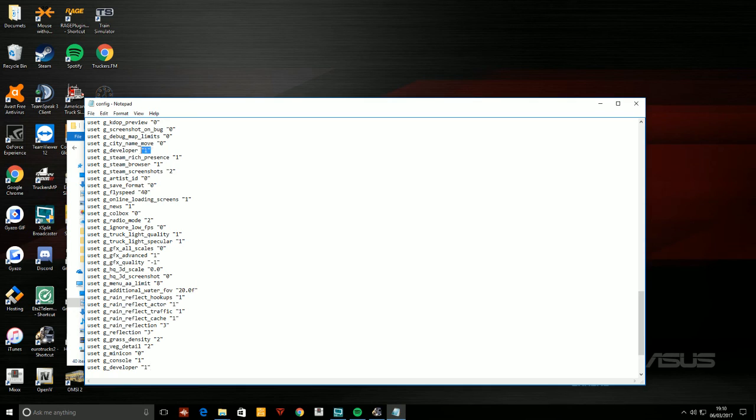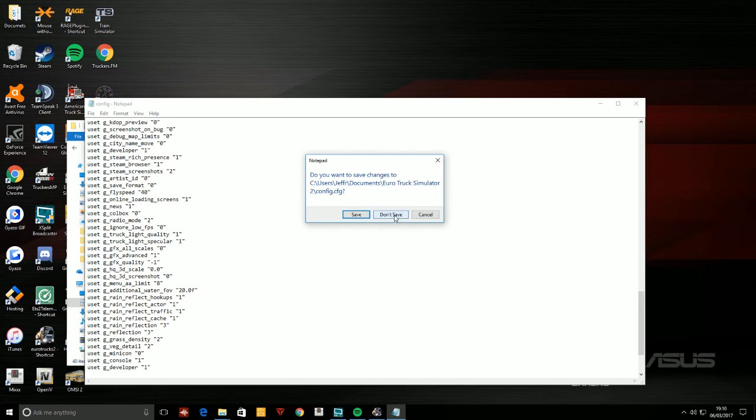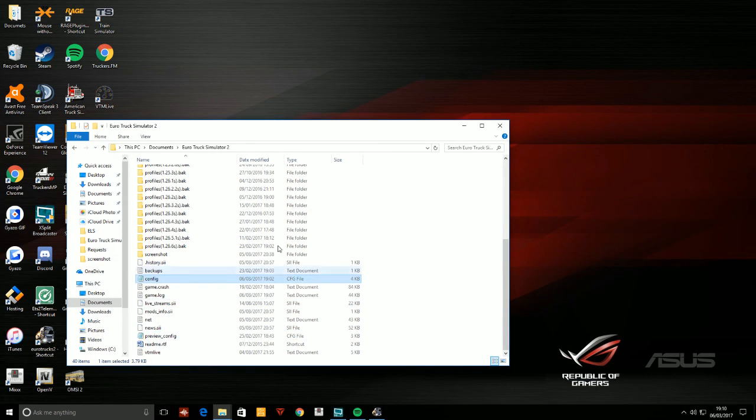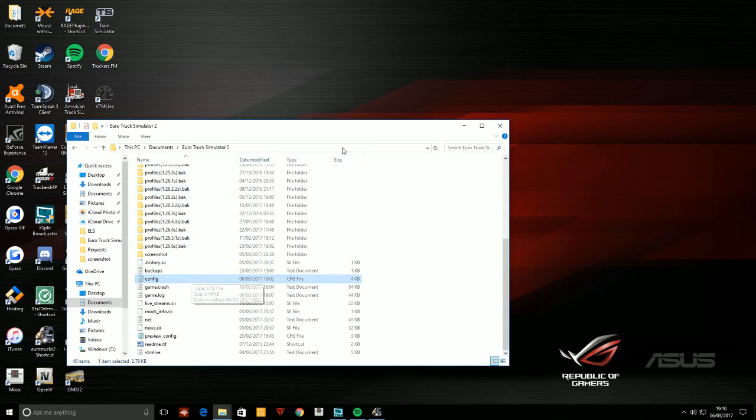Okay, you then need to save it. I'm not going to save this one because I've already got the developer up here, but you need to save that and you're ready to go for Euro Truck 2. You can do the same in the folder for ATS. There'll be the exact same config file, you need to do exactly the same command lines in there.